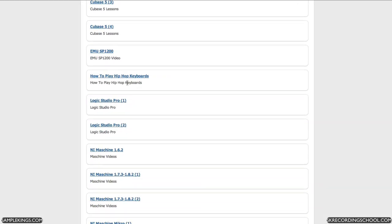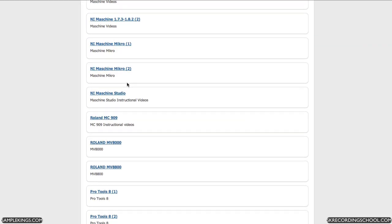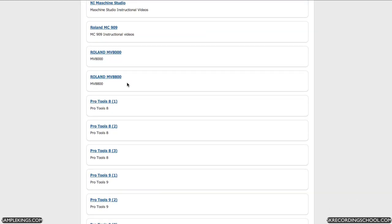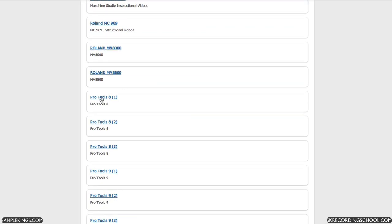Now I'm looking for my Pro Tools lessons. I'm going to talk about Pro Tools. Here's Pro Tools. I'm going to click on this and look at our Pro Tools 8 video lesson series.